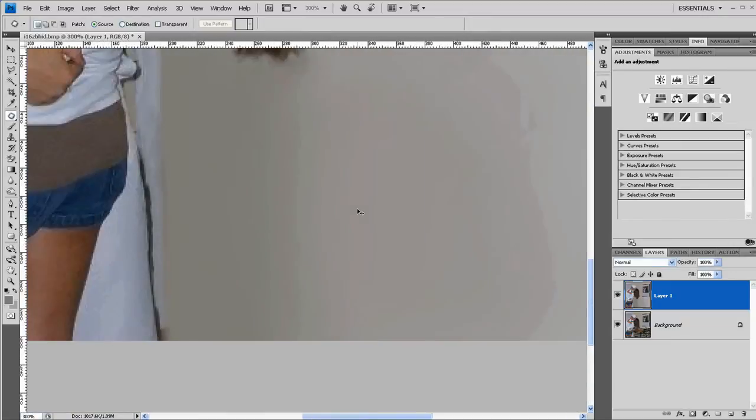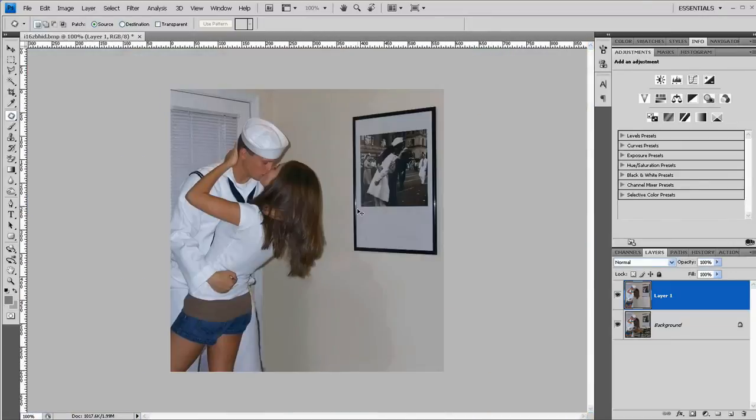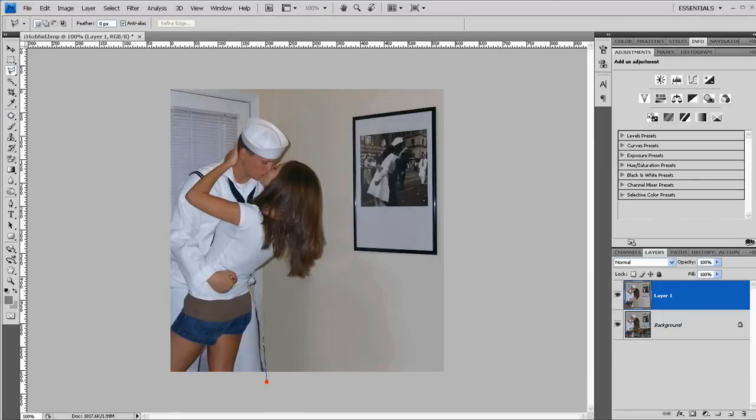So to make just general brushing look like the rest of the image, you have to add grain. So I'm going to select the area that I did my editing in.